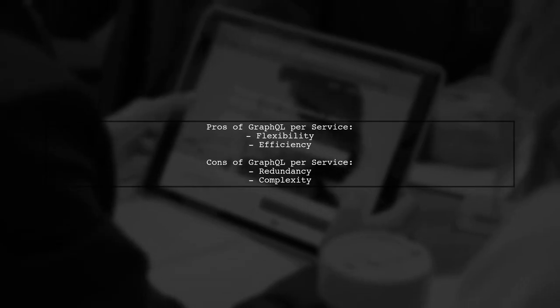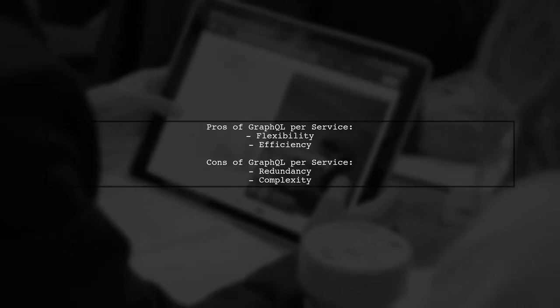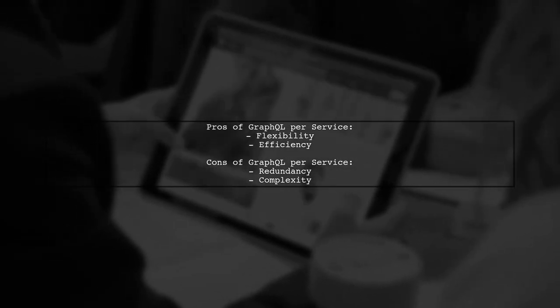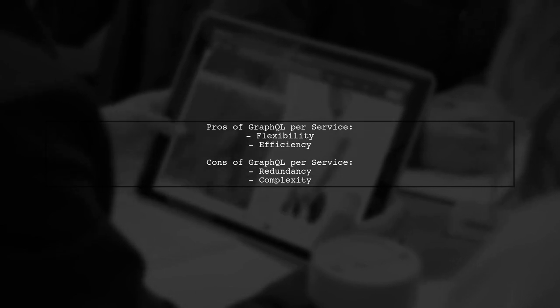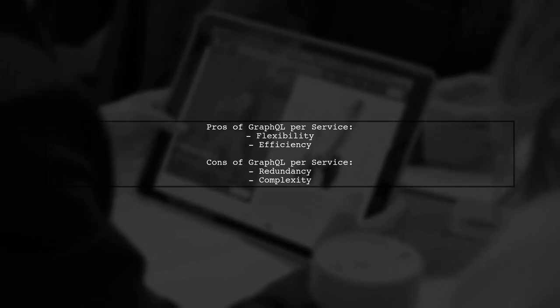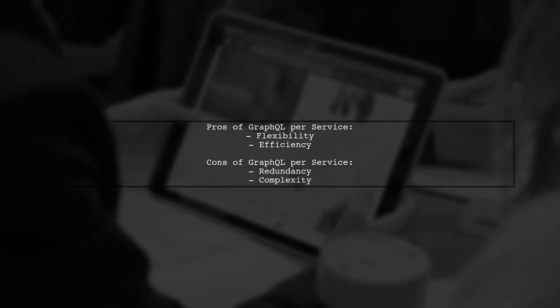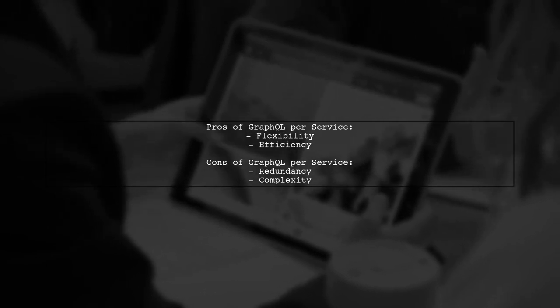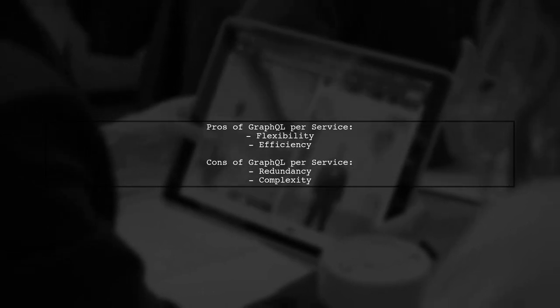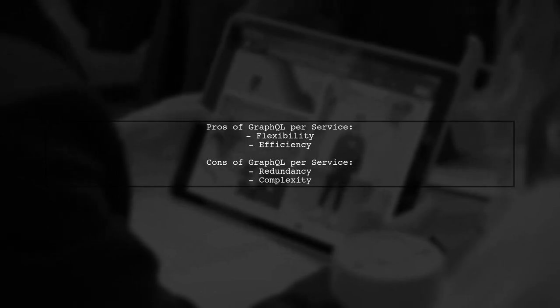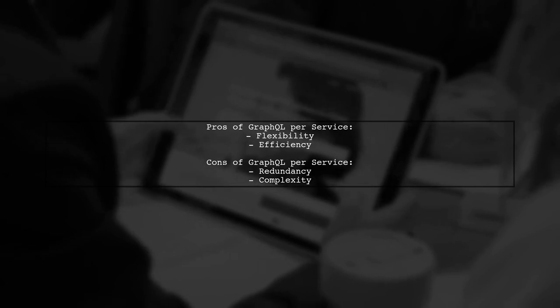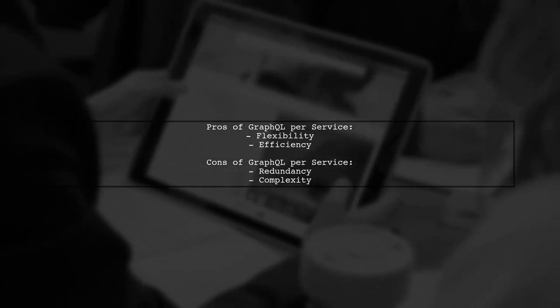On the other hand, having a GraphQL endpoint for each microservice can provide more flexibility and efficiency. Each service can define its own schema, but this may lead to redundancy and increased complexity in managing multiple schemas.